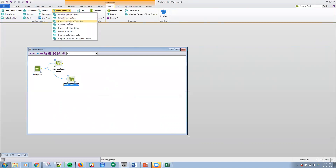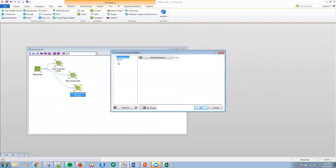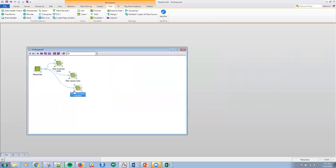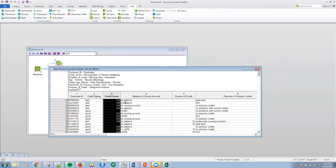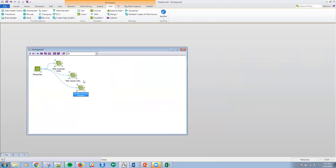Another example — let's look at process invariant data. This is where I have very little variation in a column, and there's no point in using that for predictive modeling. By default, it selects all variables and all cases with a relative standard deviation specified, and you can set that to whatever you want. I'm going to run that and look to see if I have any invariants. I really didn't catch anything within this particular data set as far as an invariant column, so I'm passing all 24 variables along. But if I did have one, I could use the downstream document and go from there.